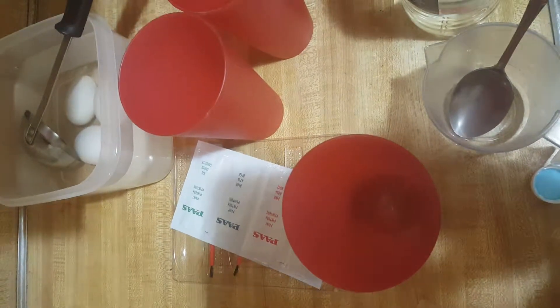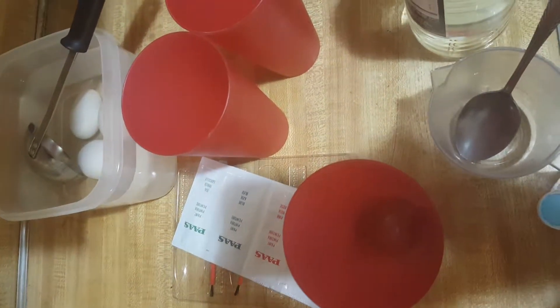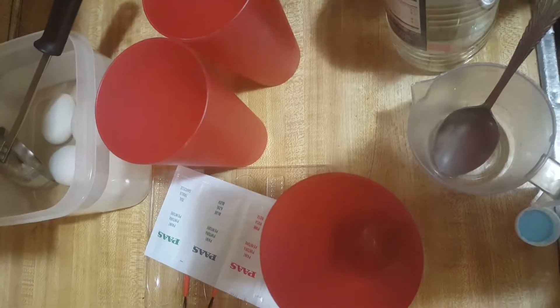Happy Easter! Here we are getting ready to do some egg painting.